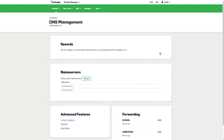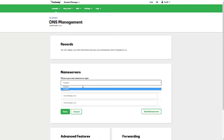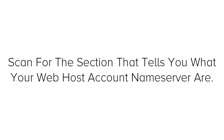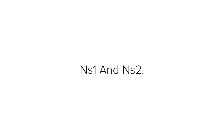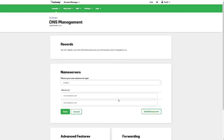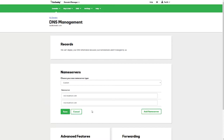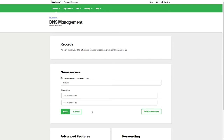On the screen you'll see a section named Servers — under that click Change. Under 'Choose your new name server type' select Custom. Next you need to open the welcome email you received from Bluehost and scan it until you find the section that tells you what your web host account name servers are. There will be two name servers — NS1 and NS2, which stand for Name Server 1 and Name Server 2. Copy and paste each name server from the Bluehost email into the GoDaddy Set Name Servers page. Make sure there are no extra spaces at the beginning or end of the name server or they might not work.